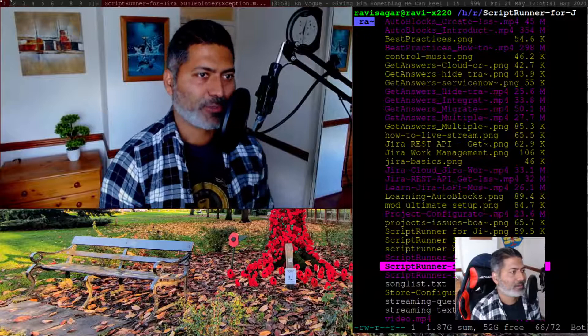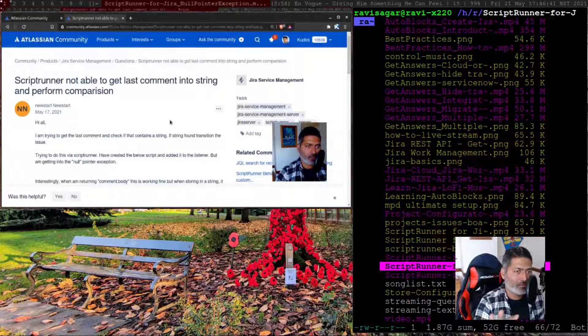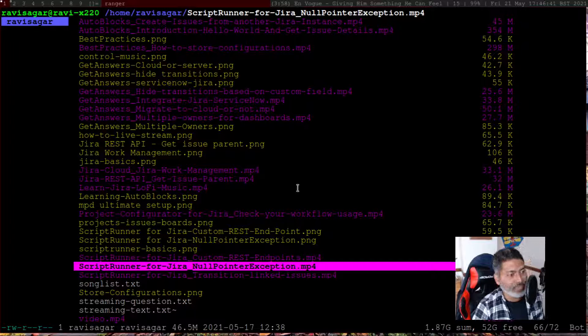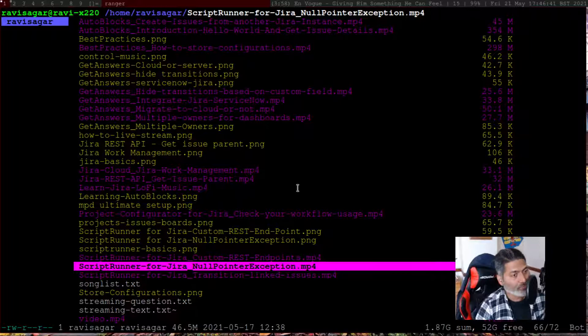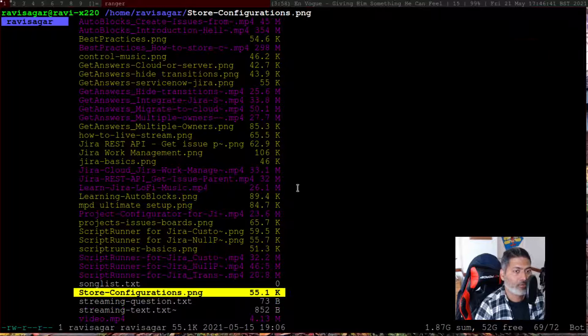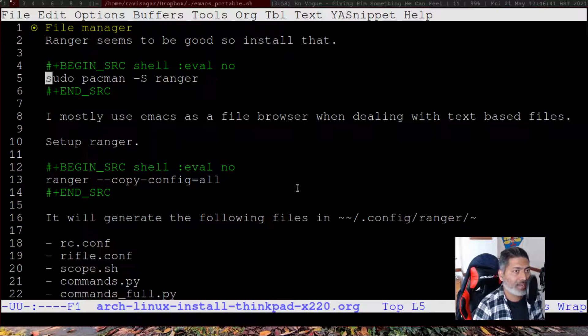It will start playing the video. I have configured it to not output sound, but the video is playing. It plays with the help of mpv, which is a great command-line utility for playing multimedia files. You can also play audio if you want. If you navigate to a code or text file, it will show you the text file within your terminal while you are navigating.